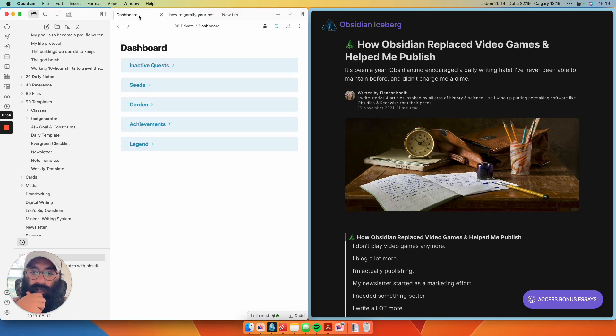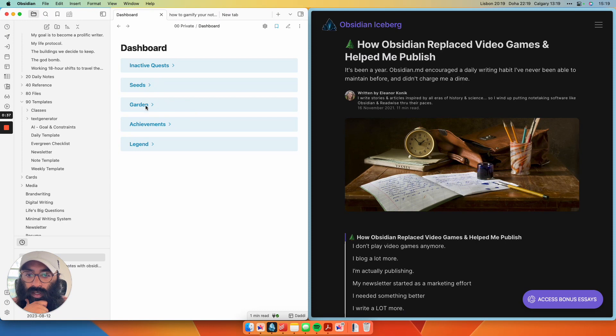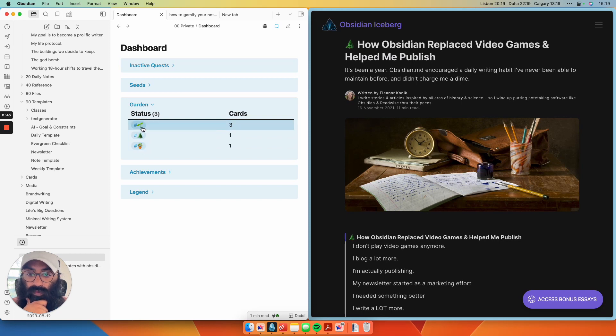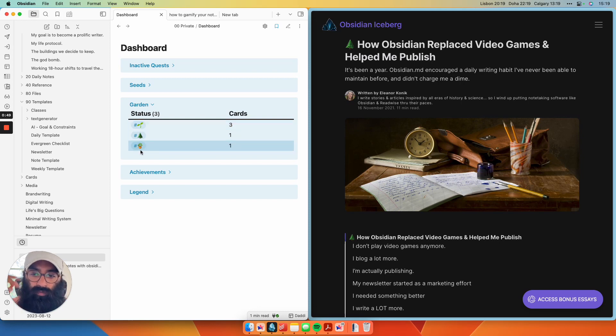So this is the dashboard I've created here. The most important dropdown here is this garden section. So what this does is it shows the three categories of evergreen notes I have. So I have seedling notes, which are just like an inkling of an idea. I have this potted plant emoji, which is mid-tier evergreen notes.